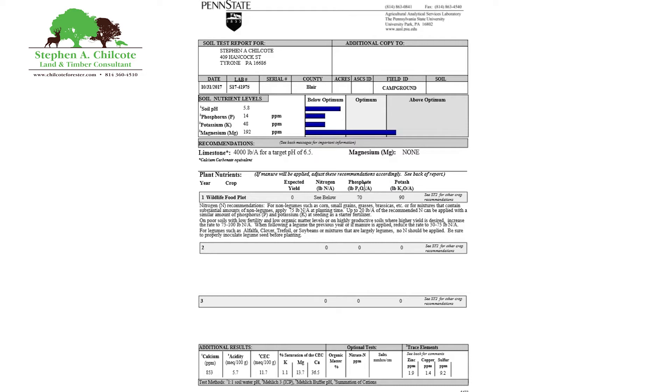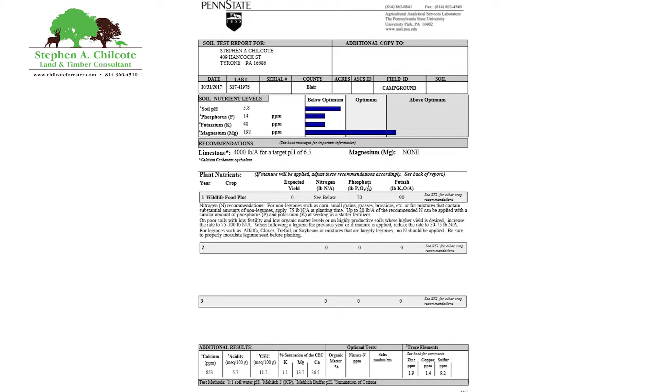So getting down into the lower level here, first thing we come across is calcium. Calcium is extremely important to plants. It's involved in just about everything including your soil structure. So you want that to be, this is bare minimum. A thousand is better for a minimum on that, which shouldn't be a problem here because we already put our two tons of limestone on. So that should bring our calcium up where we need it to be.